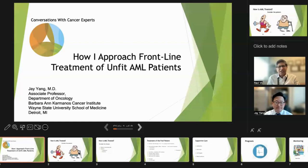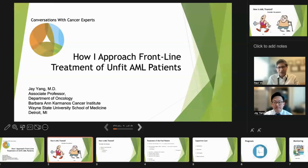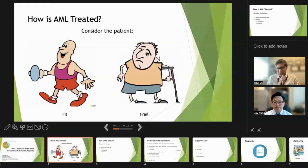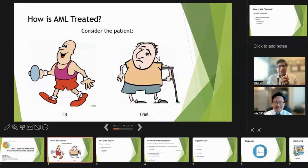So Jay, we are going to today talk about the treatment of unfit patients. But before we go there, how do you define the unfit patient?